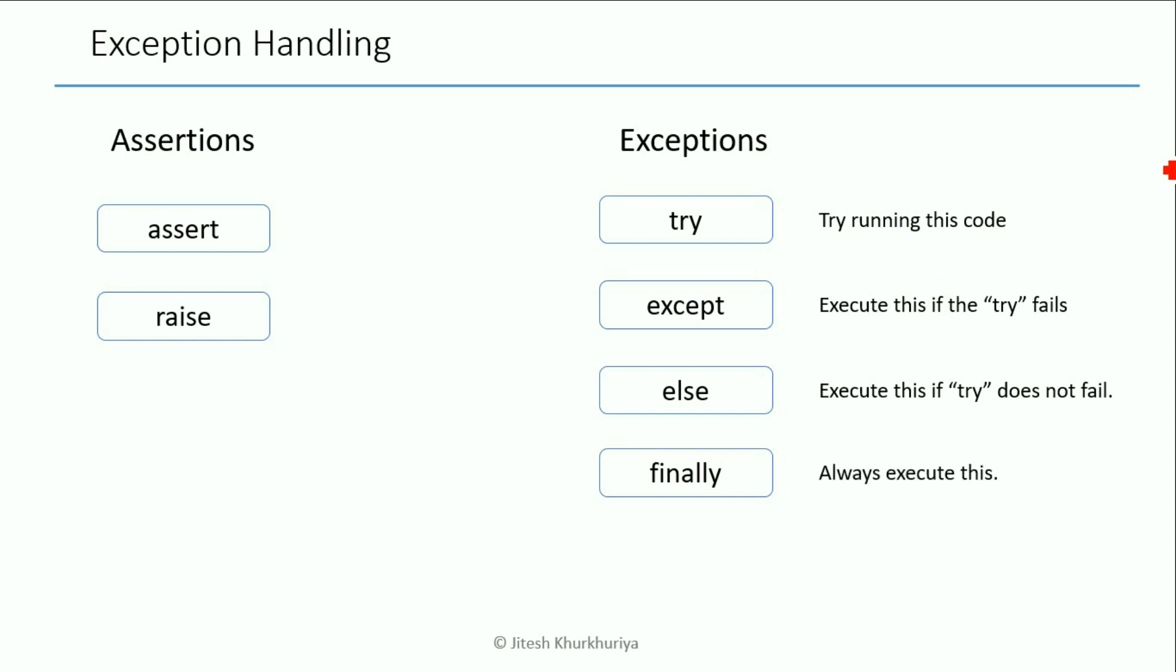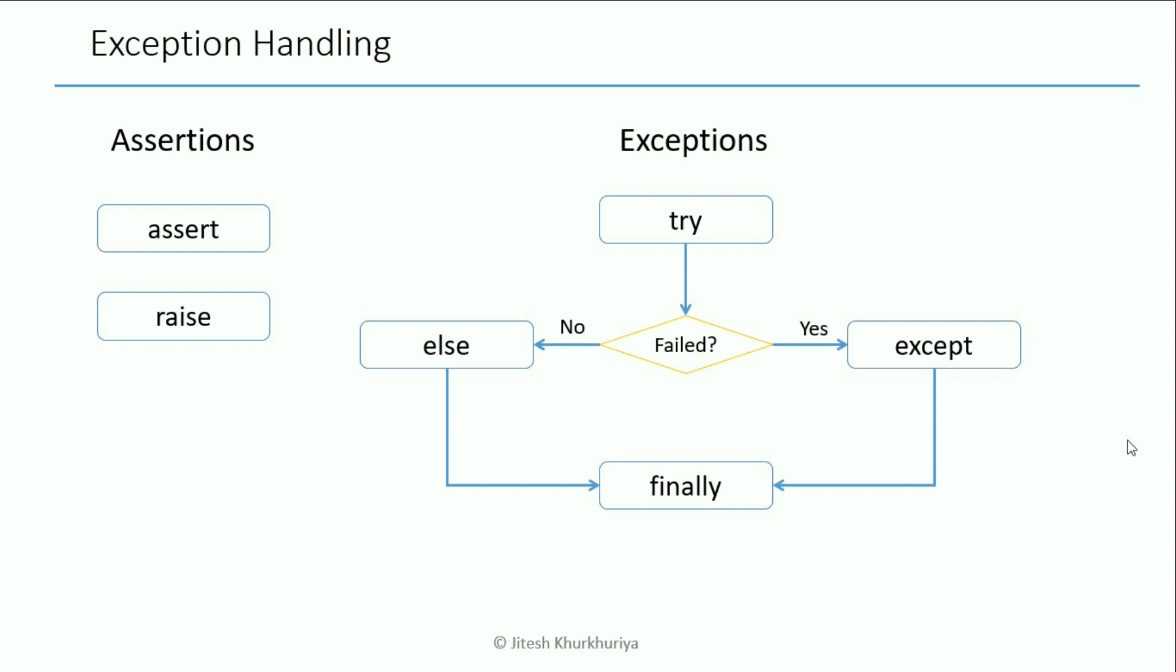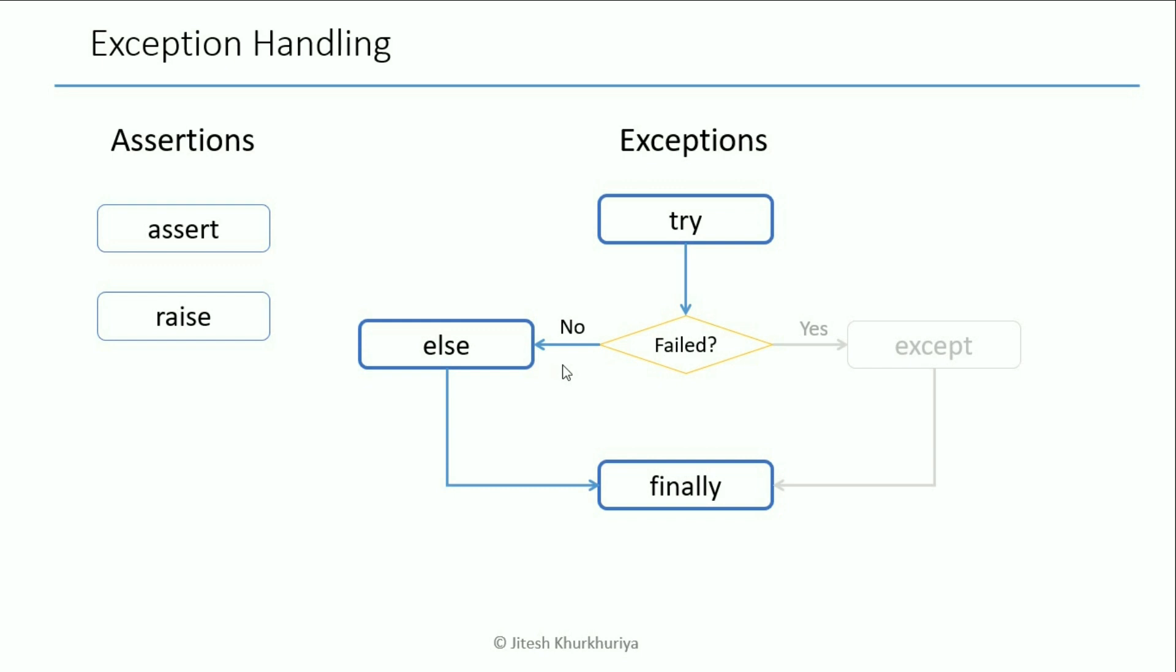So this block of finally will always be executed respective of whether we got the error or not. So if I have to create a small flowchart of it, this is how it will look like. We ask Python to try something - did it fail? No, well then go to else and then finally do this. But if it fails go to except and then to finally. So there would be some code such as closing the file and cleaning up or releasing some of the resources that our program may have to do irrespective of success or failure. And that's why we have this finally.